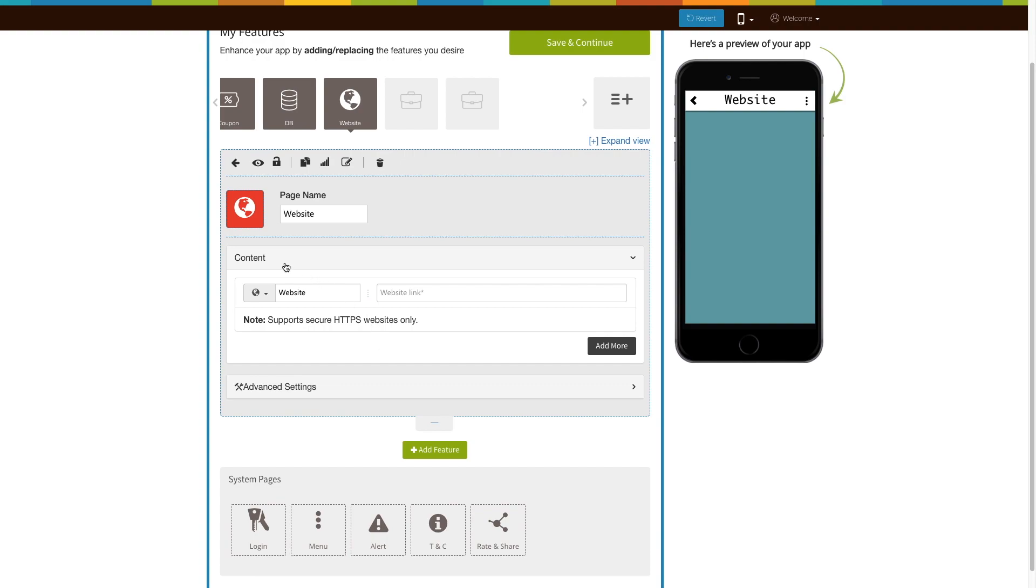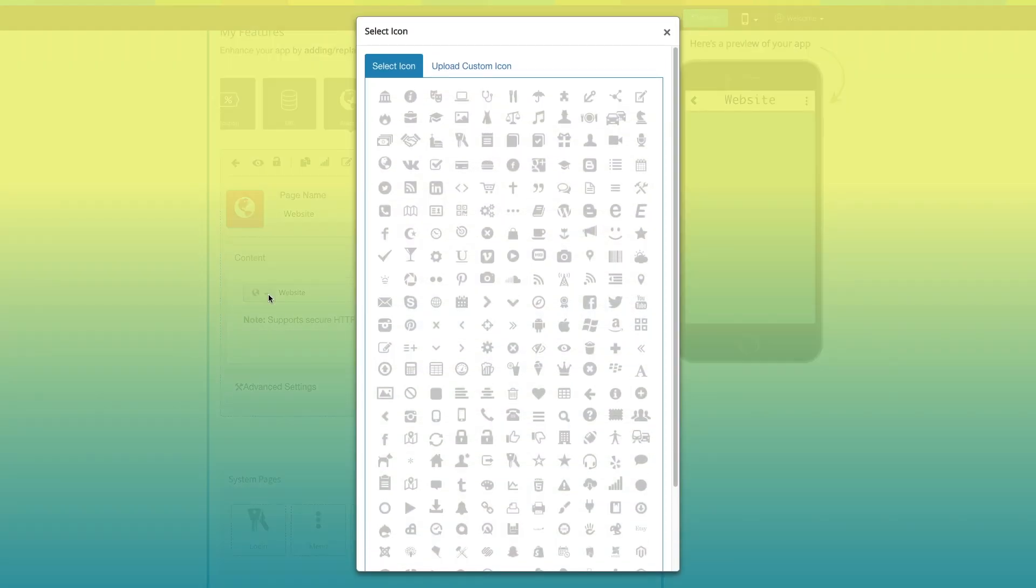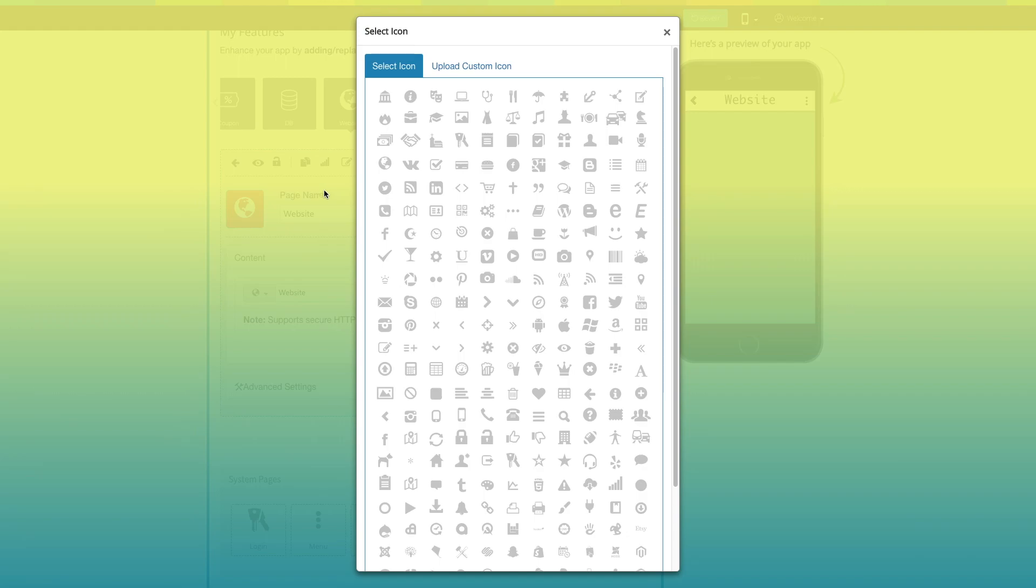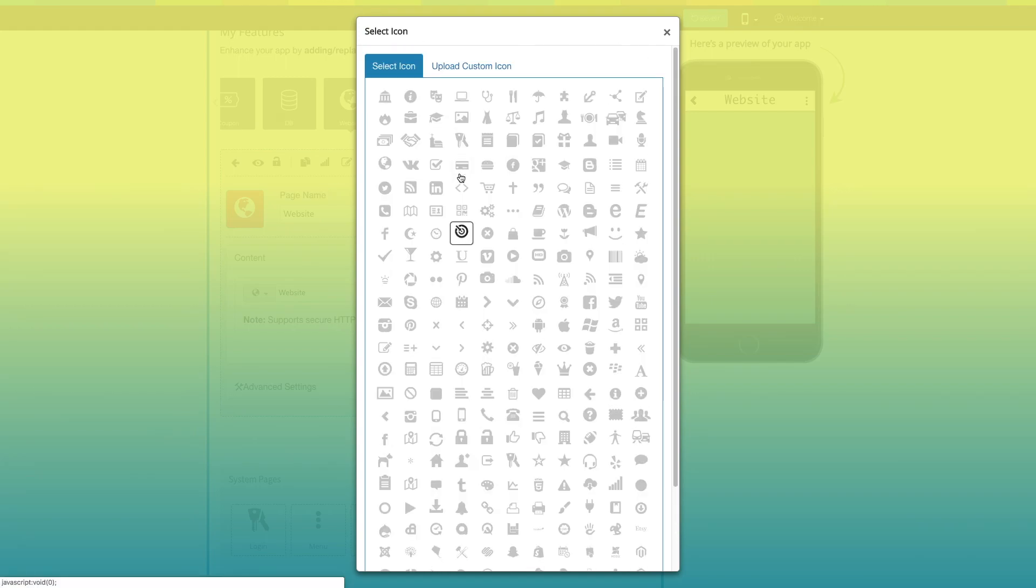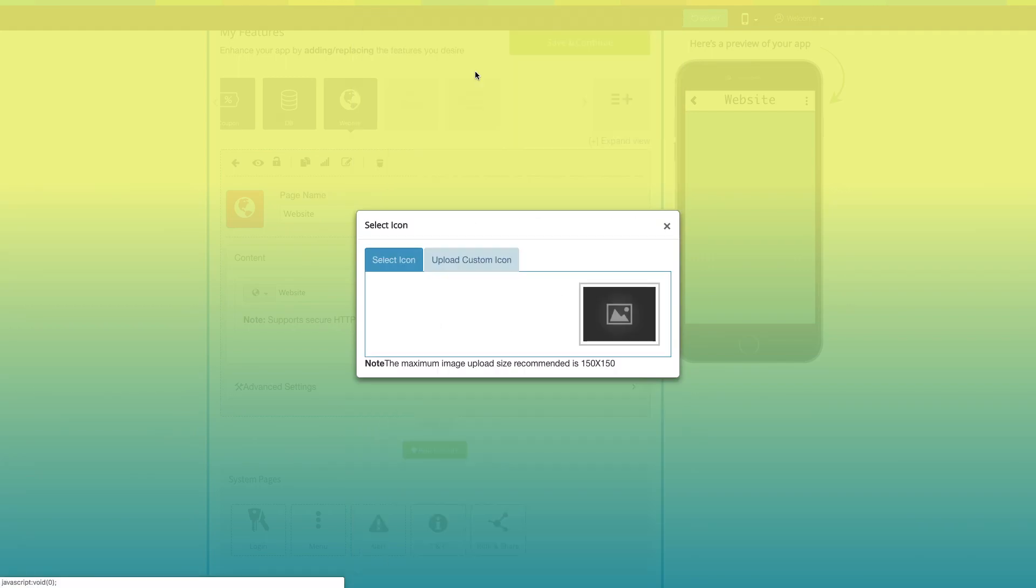Let's move to the content section. Here is your website menu name. If you want, you can change it. From here you can change the website menu icon. You can select an icon from our library, or upload your own custom icon.